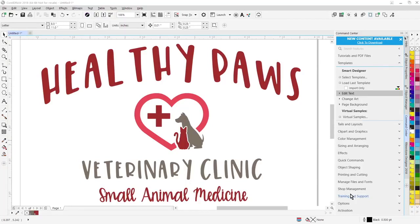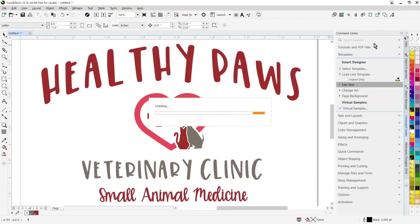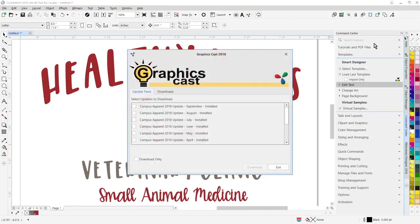One of the first changes you're going to see here is at the top of the Smart Designer Pro command center docker. You're going to see new content available, click to download. If you're a subscriber to our campus apparel marketing system, the software will automatically prompt you to download and install the monthly templates.